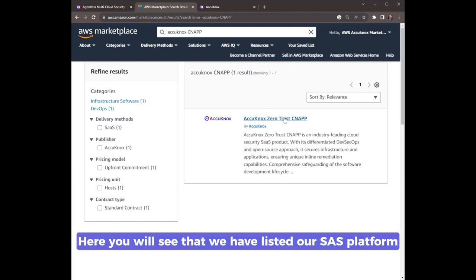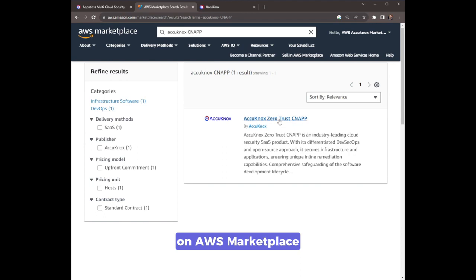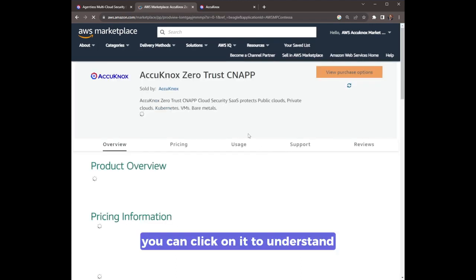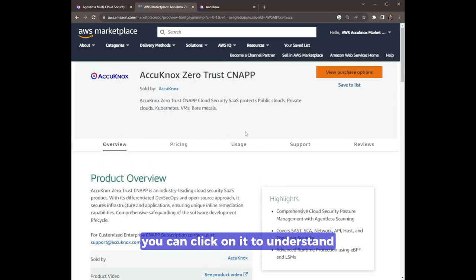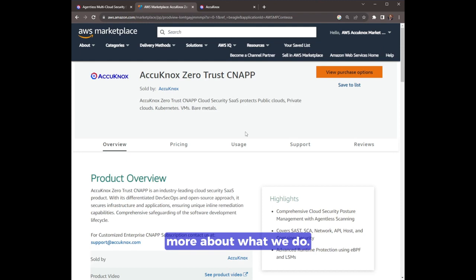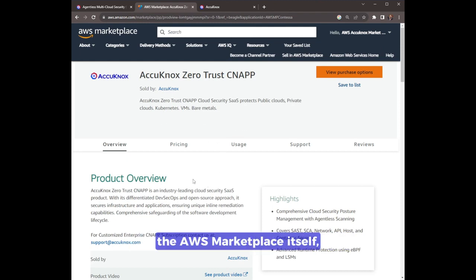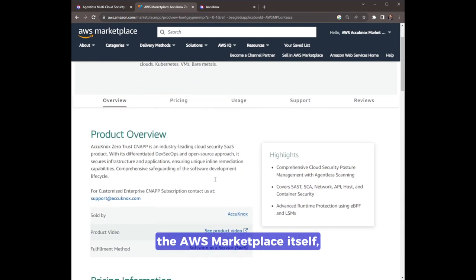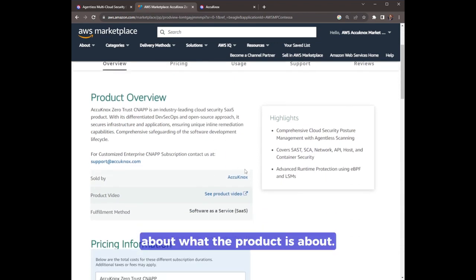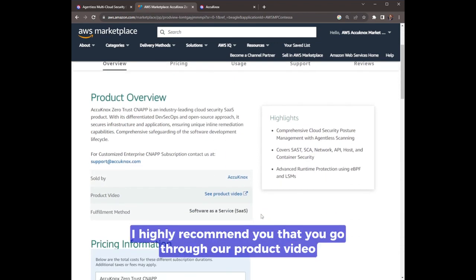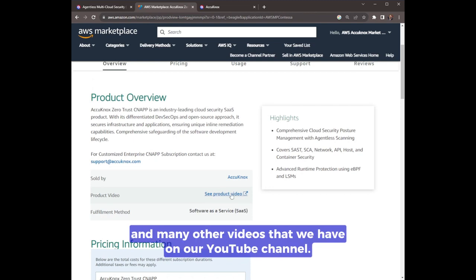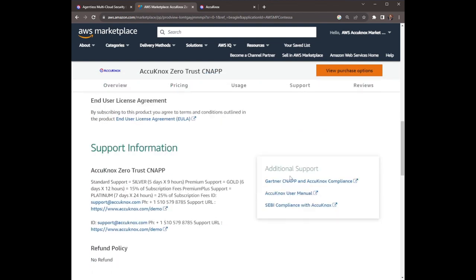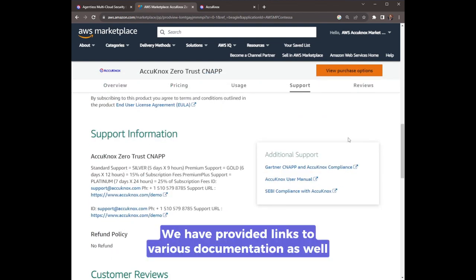Here you will see that we have listed our SaaS platform on AWS marketplace. You can click on it to understand more about what we do. We do provide a brief description on the AWS marketplace itself about what the product is about. I highly recommend that you go through our product video and many other videos that we have on our YouTube channel.